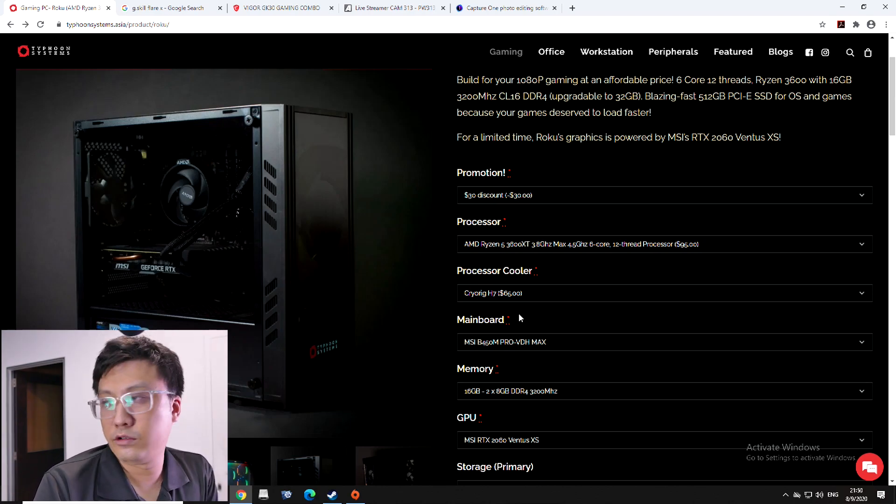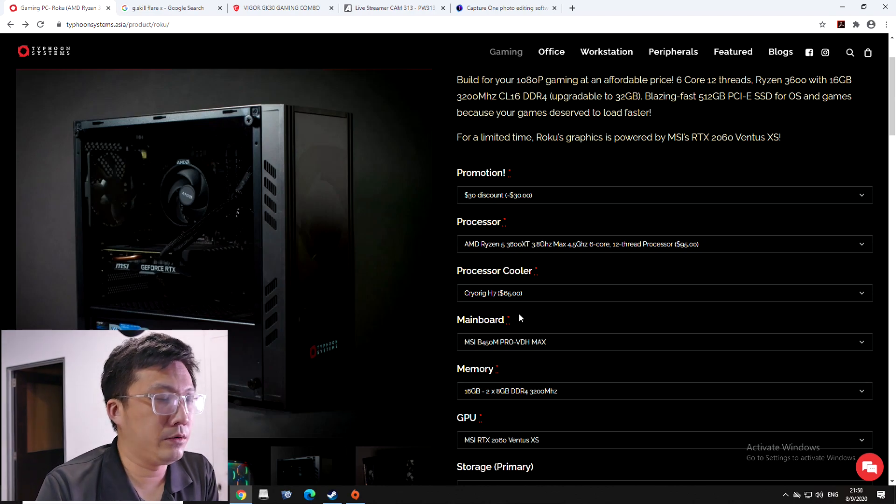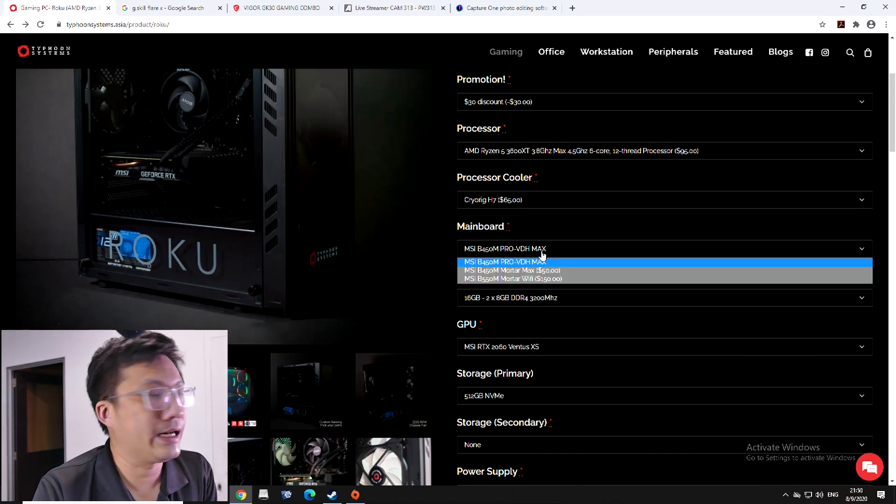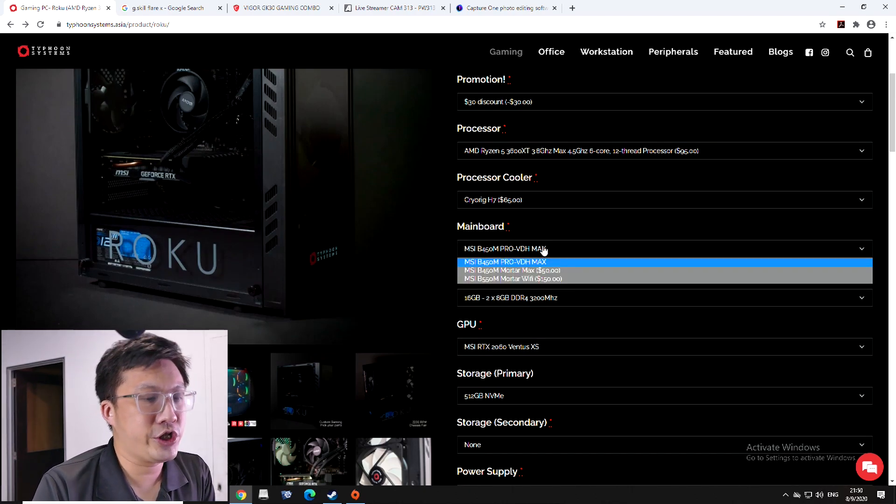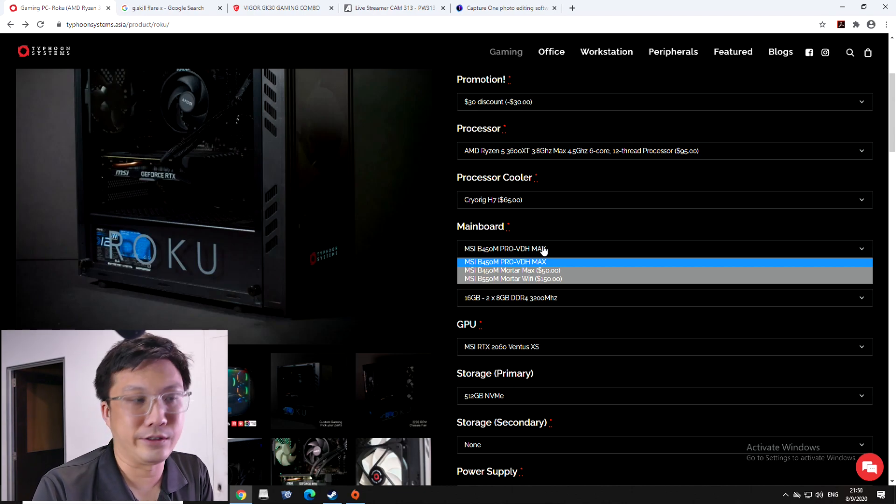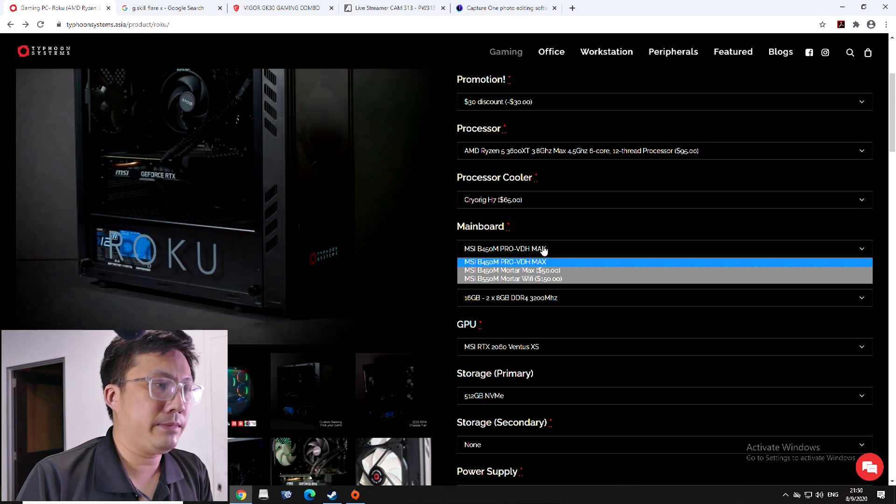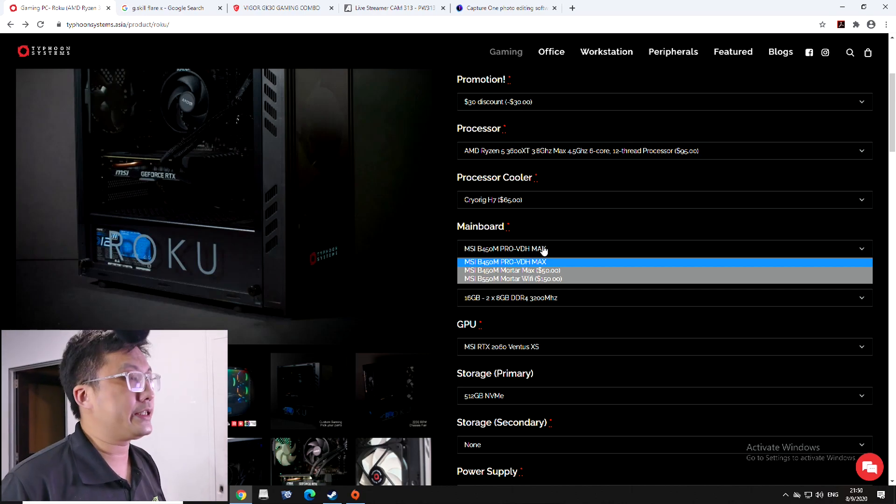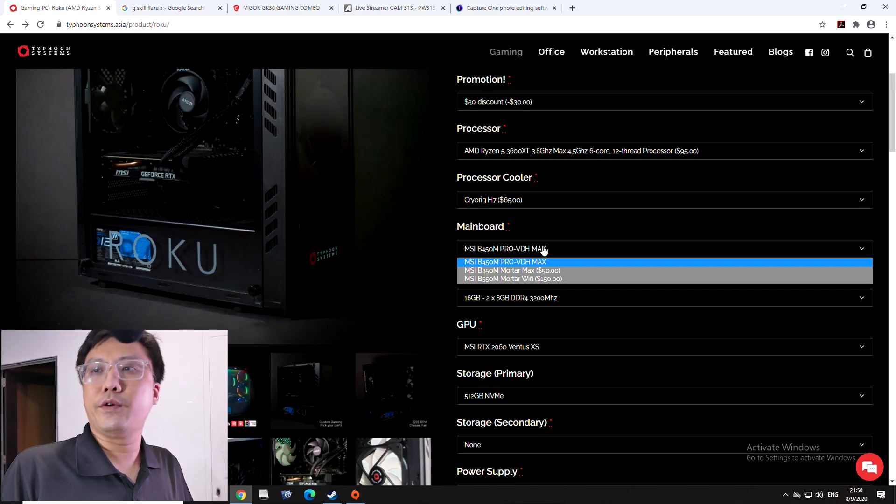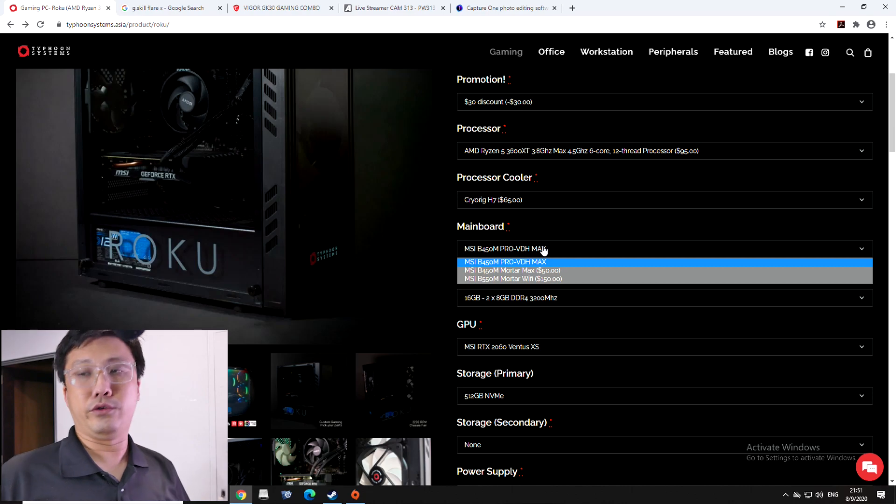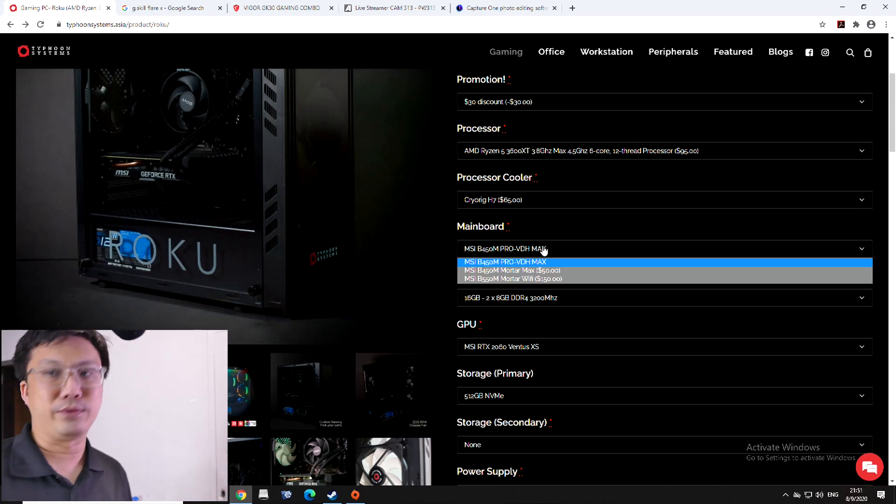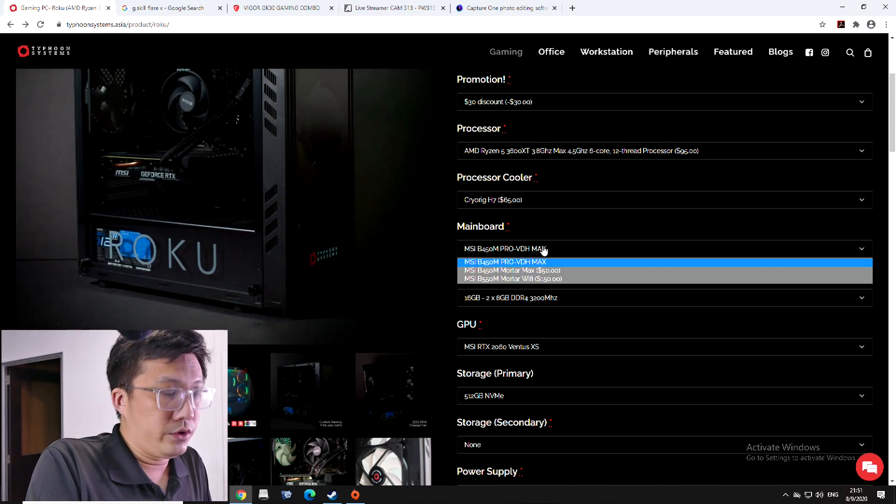Next, we come down to the motherboard itself. Now, my Roku starts off with a B450M Pro VDH Max from MSI. Now, this is a rather cheap and cheerful motherboard. It's not too fancy, that kind of thing. But my take on this is this. If you're going to have a 3070, you will want to start off with a B550. And not only do you want to start off with a B550, you probably want to start off with a good one.